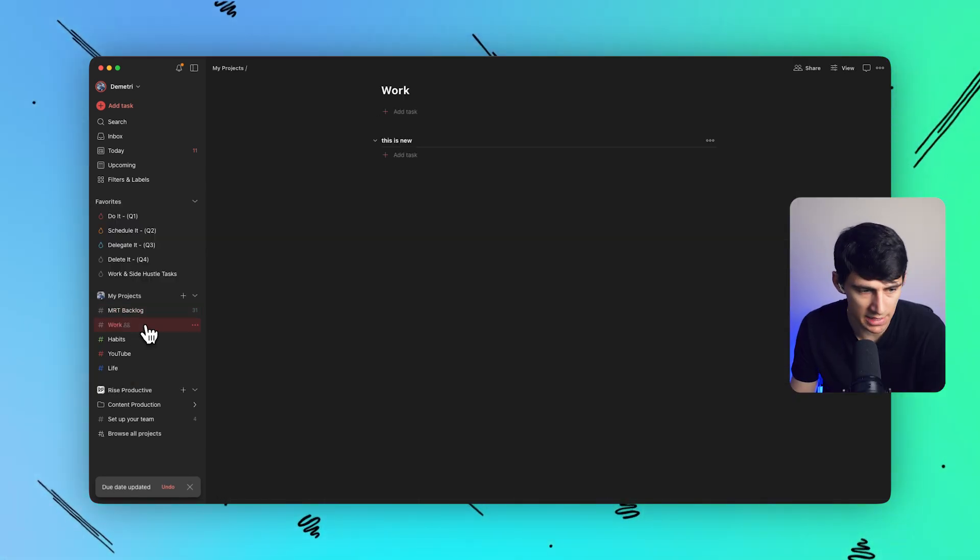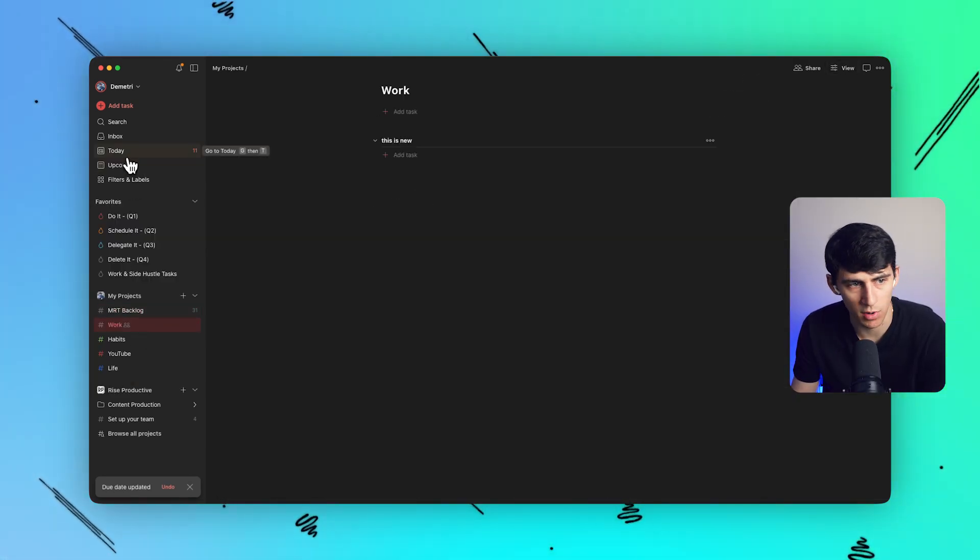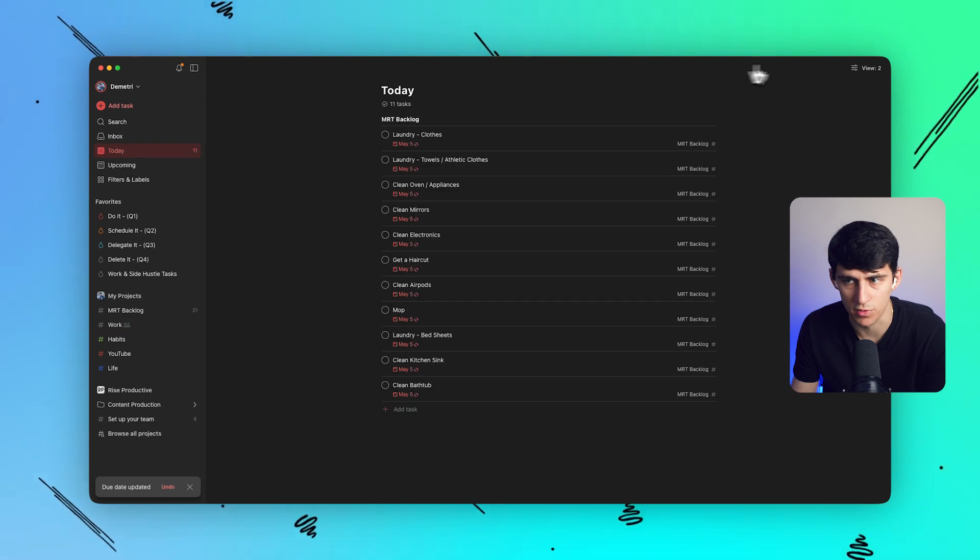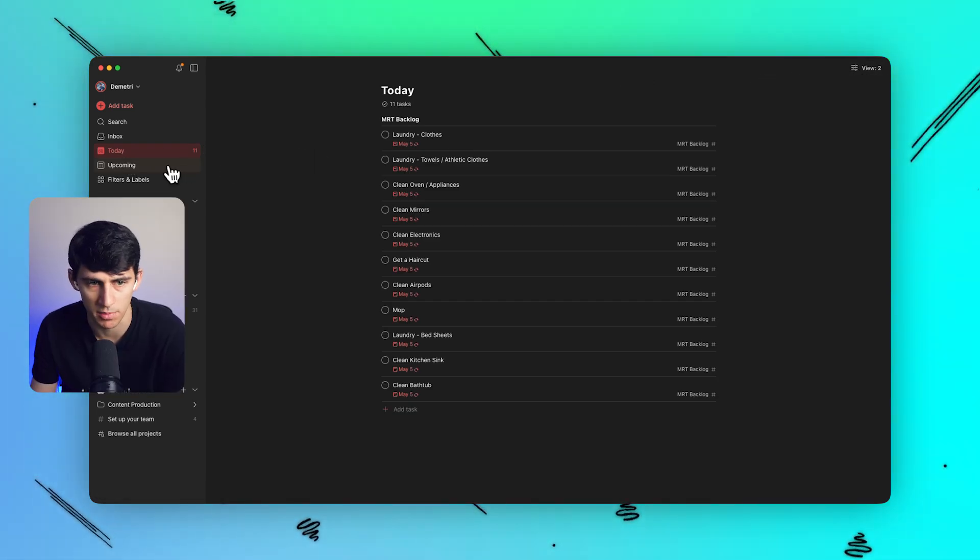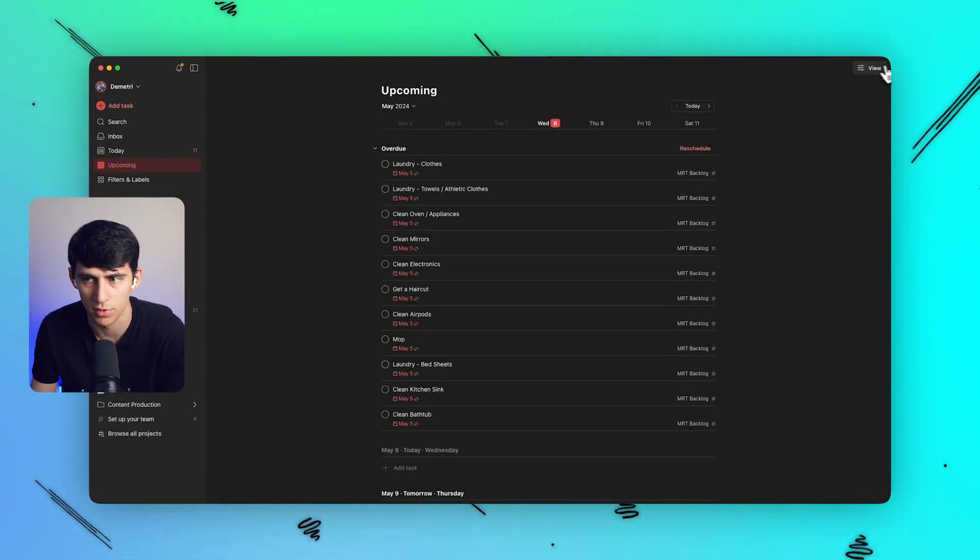This works for any different project that you're in. It does not work for views, right? Like we still only have list and board view. It'd be great if the upcoming view, for example.